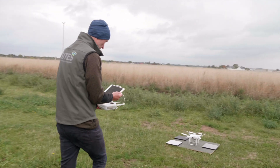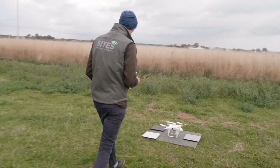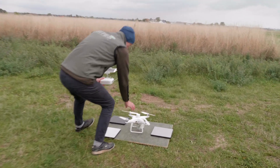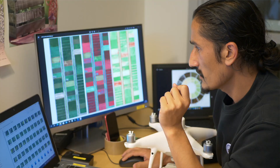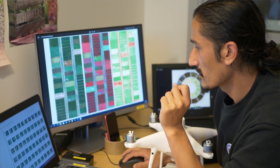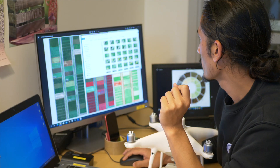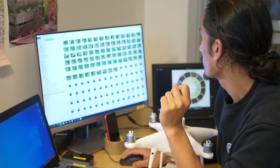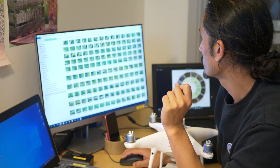We carry out analysis of the data, and then these data are transmitted to the Sight's data portal where they are made available to all users.